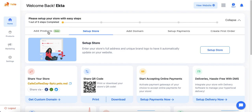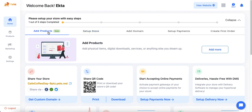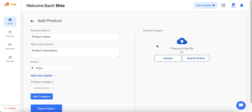The first step is to add products. A product is basically the catalog that the client wants to follow for their online store, and from the product section they can start adding products. These items would be visible to the customer on the website and mobile app so customers can order them. One way to add a product is directly from the home page under the 'Add Products' tab by clicking the 'Add More' button.